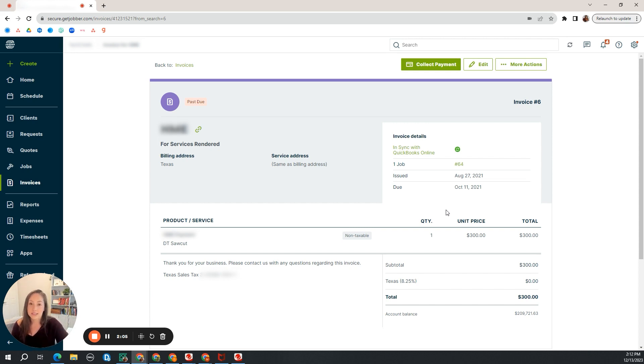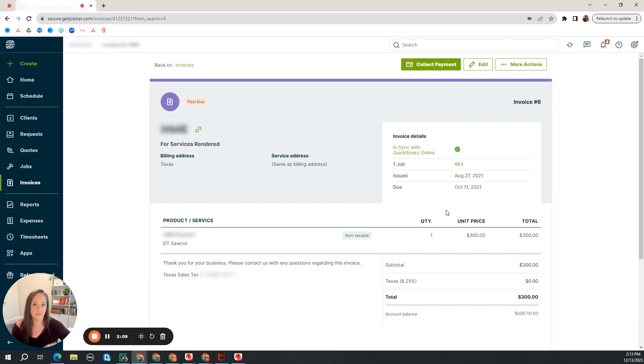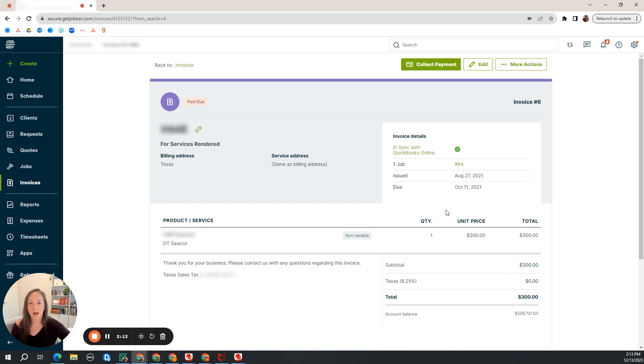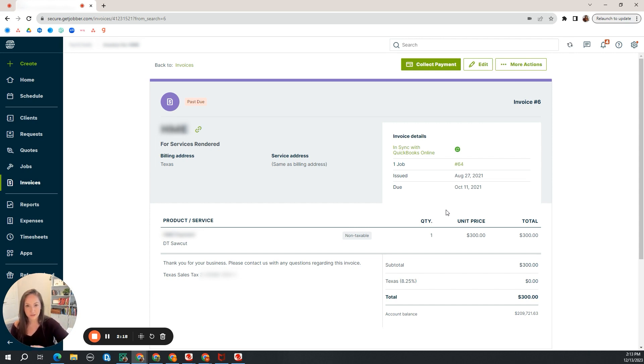And then now we're sending the invoice to the client, whether you invoice prior to the work being done or you invoice the work after it's complete. However that works.